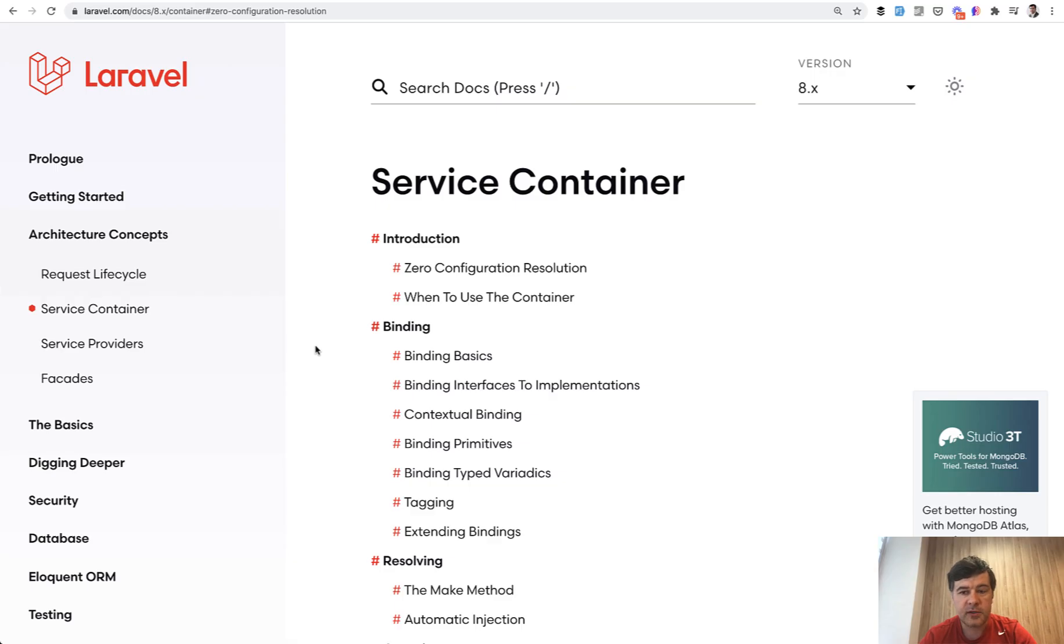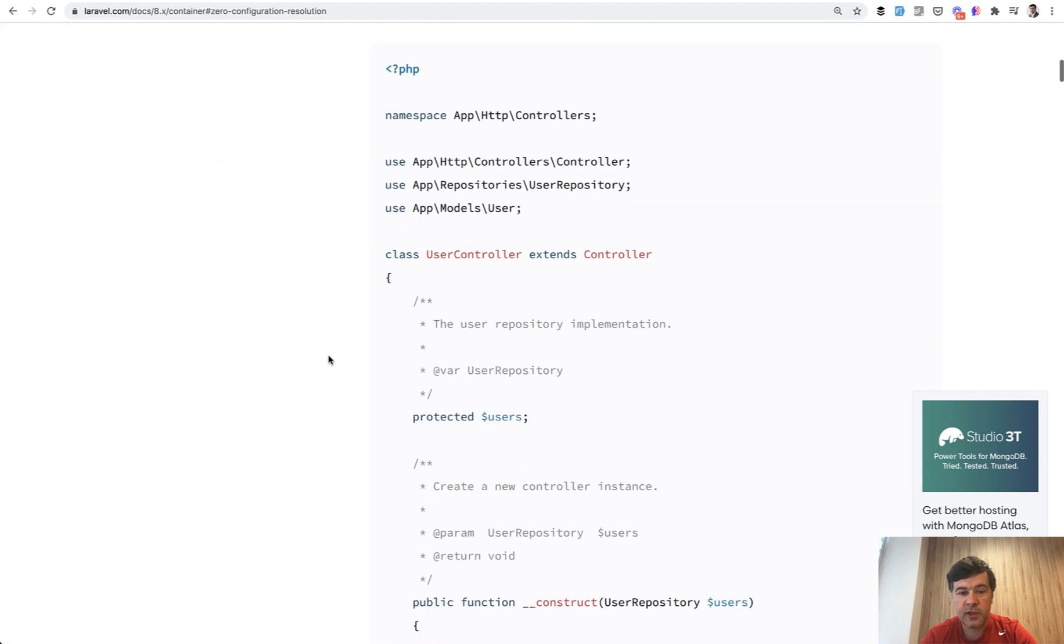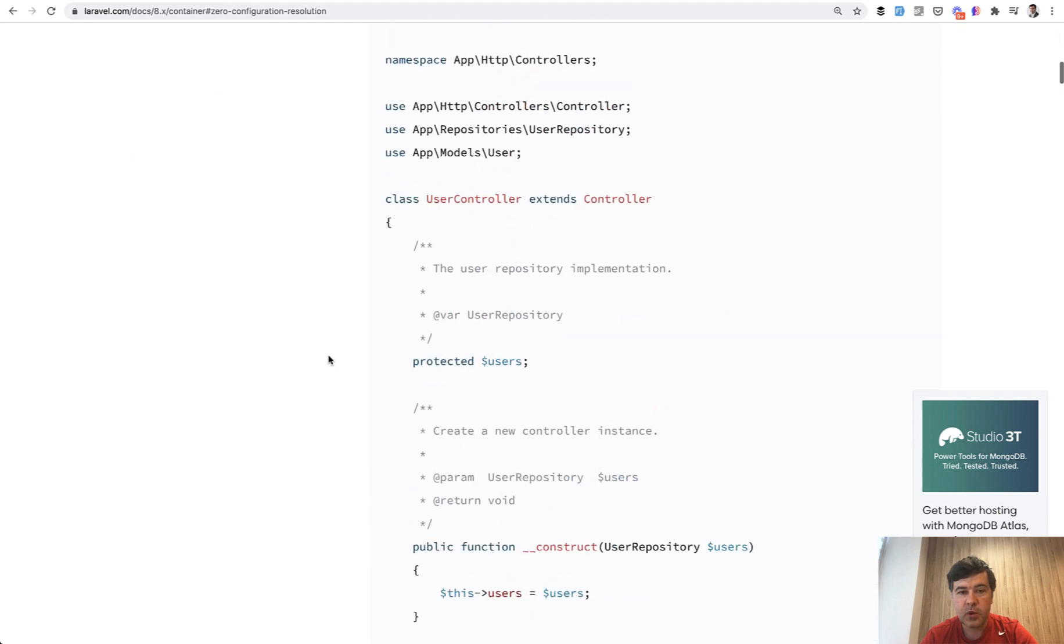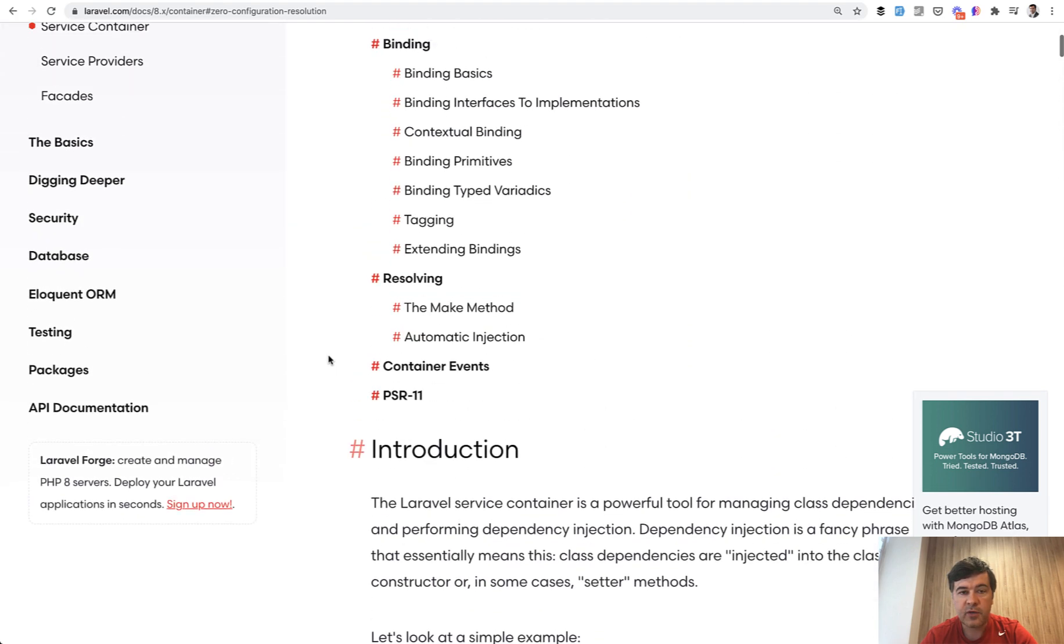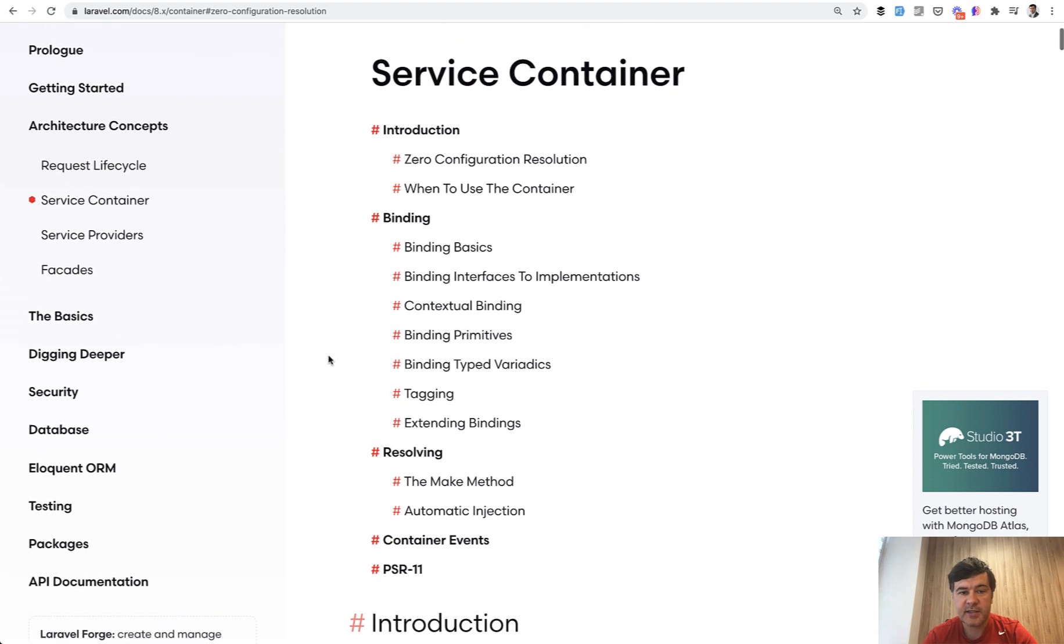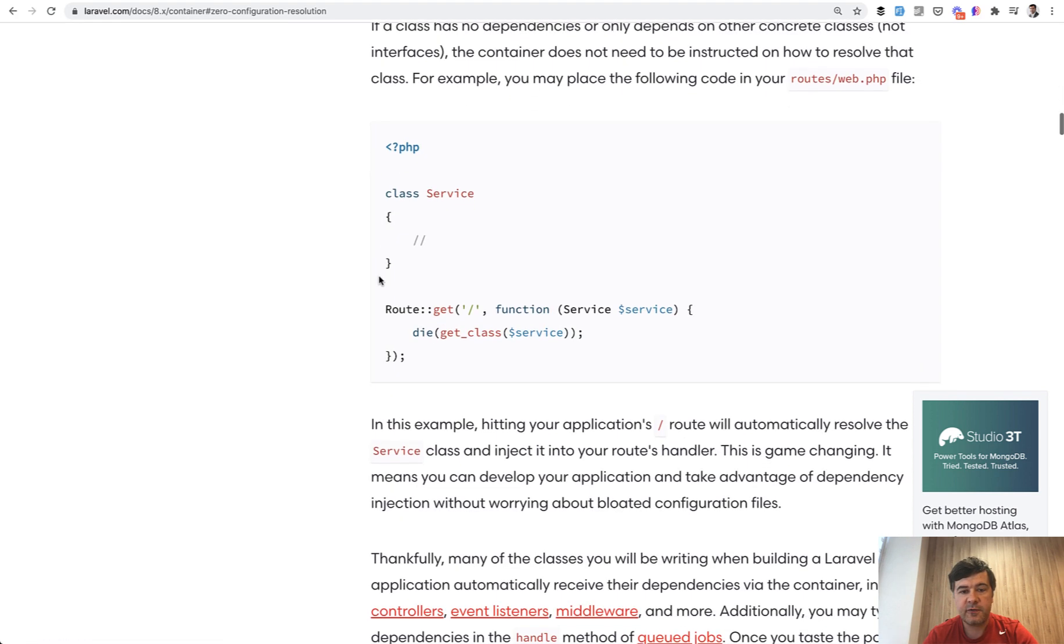So we get to Laravel documentation and there's a full page called service container. And this is really long thing to read. But basically what it says is Laravel has a container of all the classes and automatically binds some stuff for you.